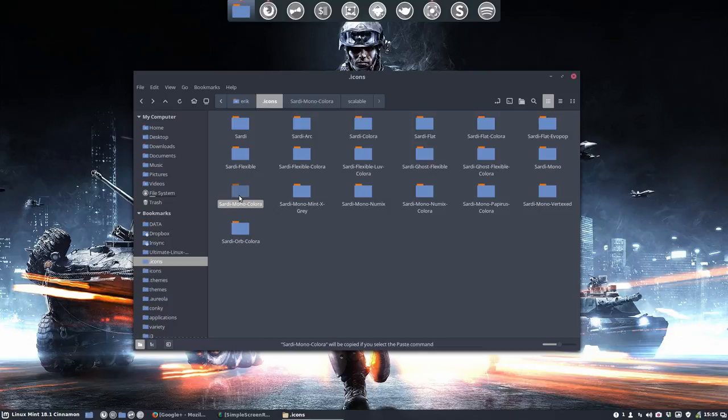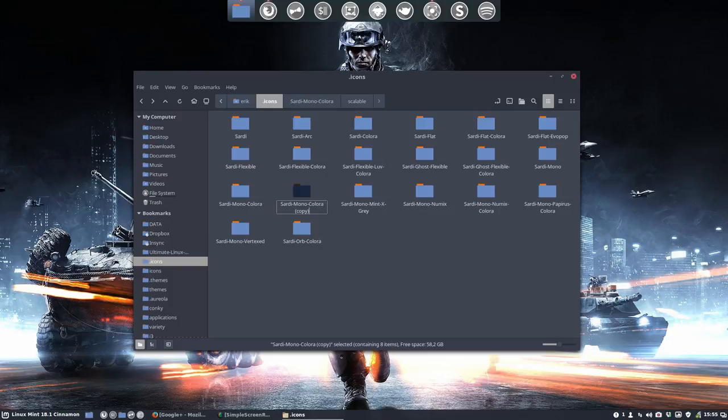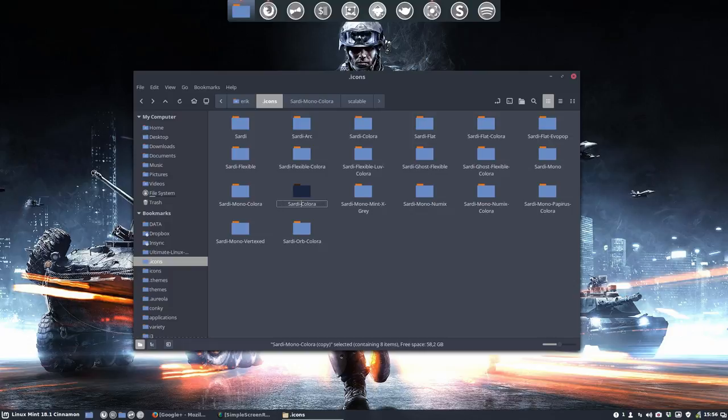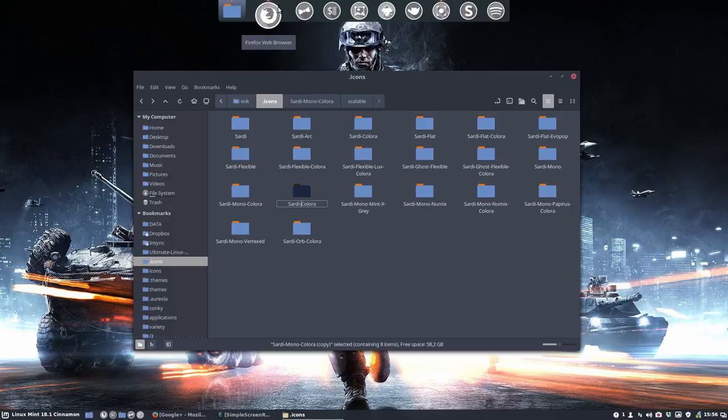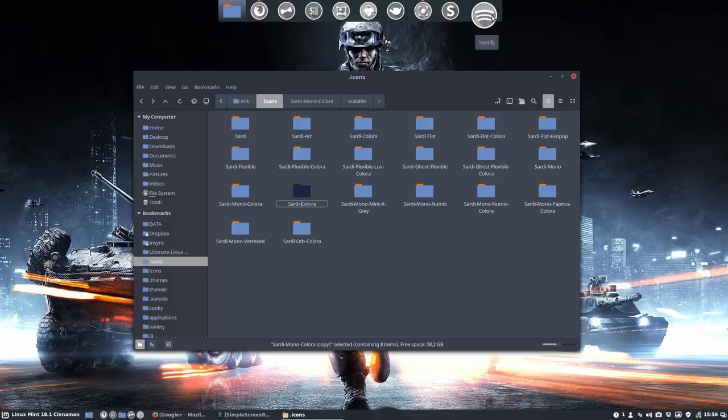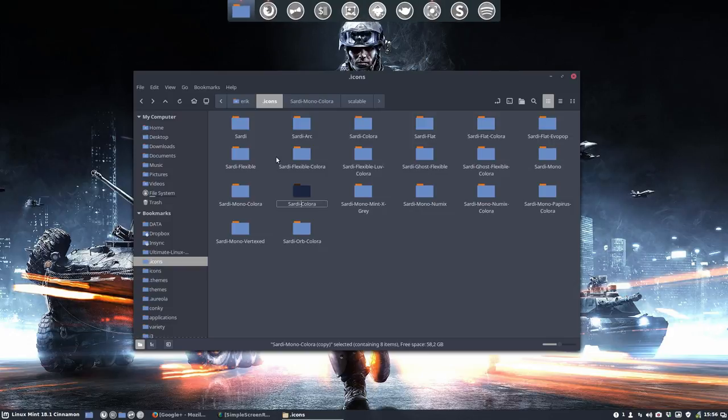So Ctrl+C, Ctrl+V. We should rename it. But as you can see, maybe here somewhere on top, there is already a Sardi Colora. Because we now want the applications not to come from the Mono or the Monochrome, but rather from the Sardi. But Sardi Colora exists already.